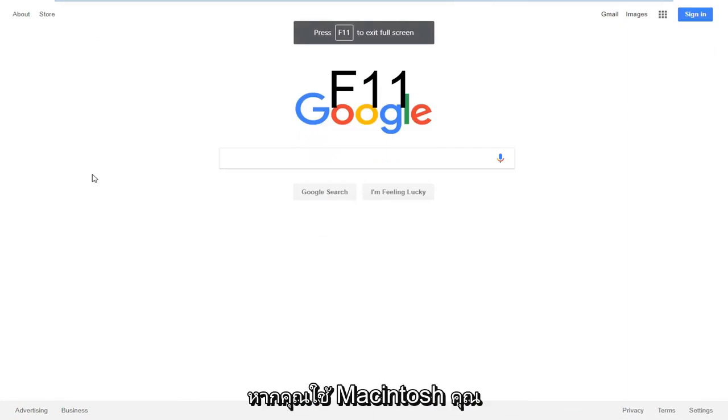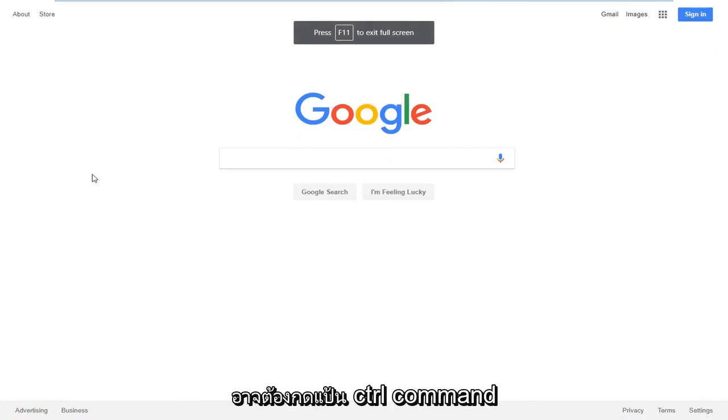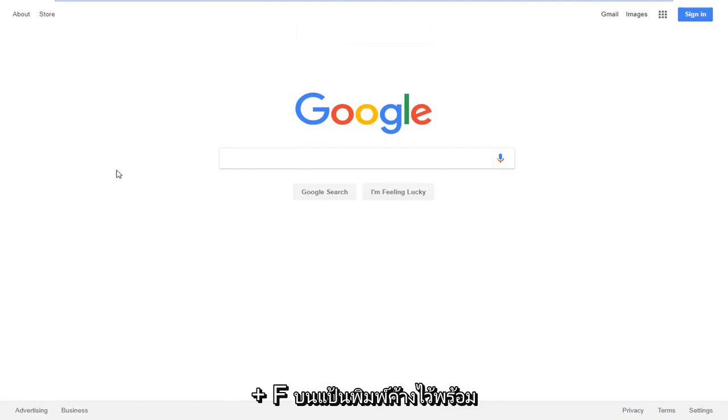As I'm on right now, if you're on Macintosh, you might need to hold down the Control, Command, and F key on your keyboard at the same time.